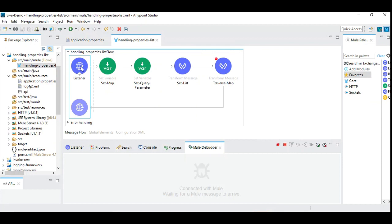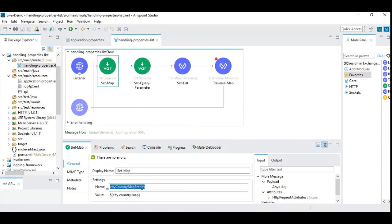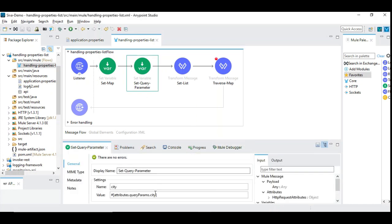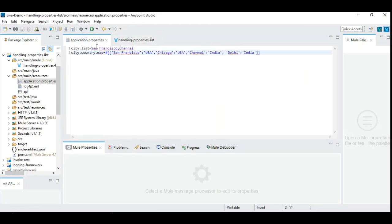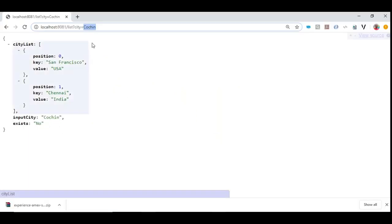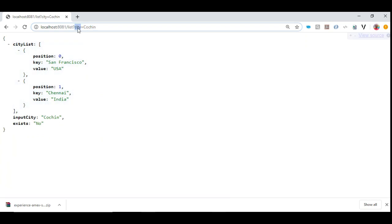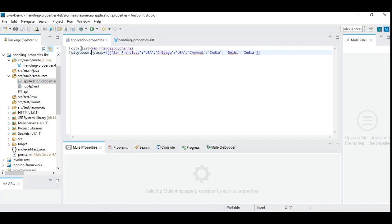We have an HTTP listener that starts this flow, and we will see how to extract those critical configuration properties. We have city country map entries loaded as a map automatically without any fancy transformation. We also have a query parameter called city, given for demonstration purposes to check if the given city is available as part of the configured list under city.list.